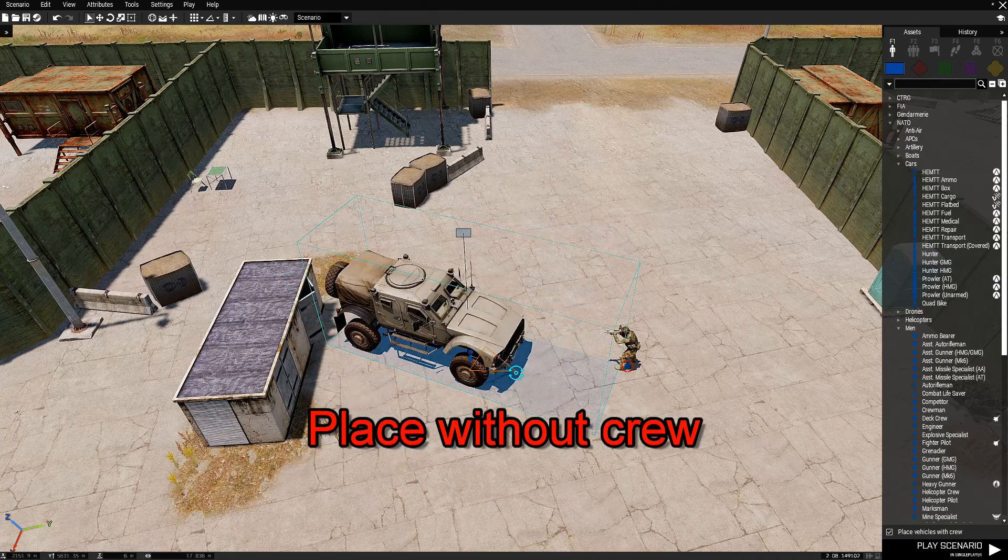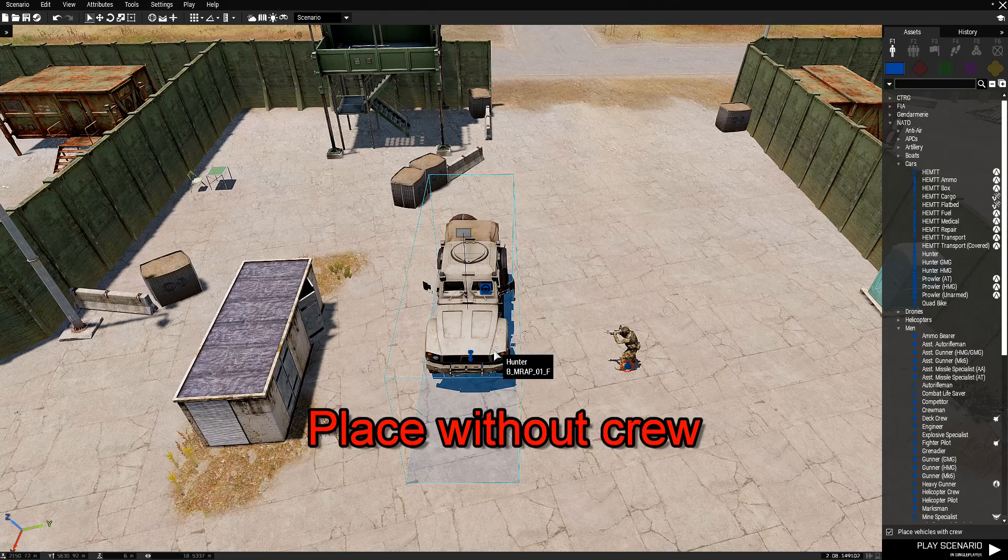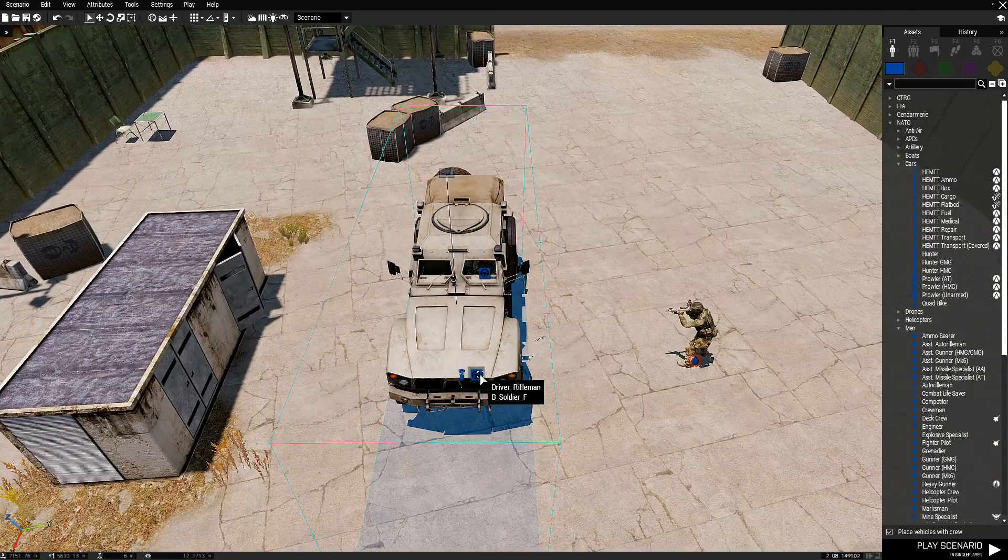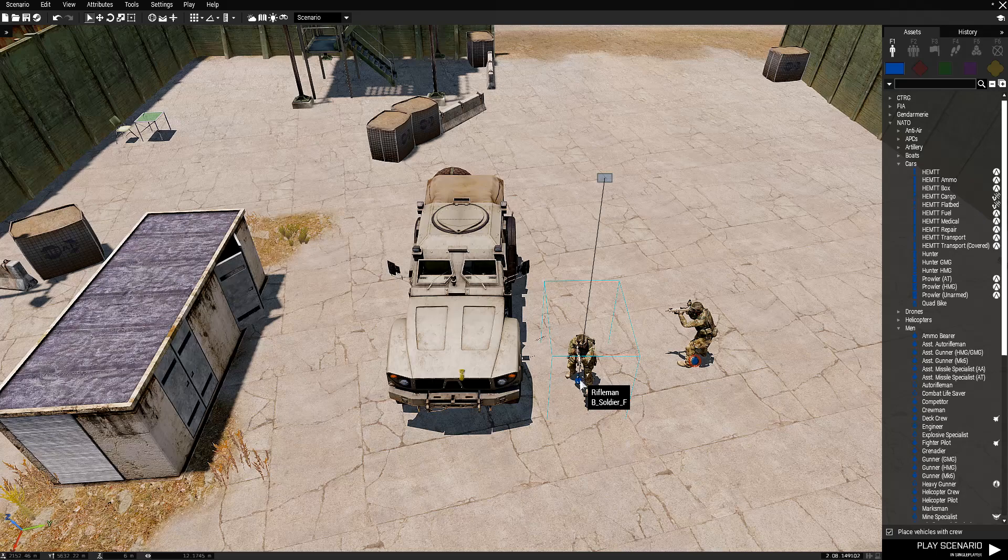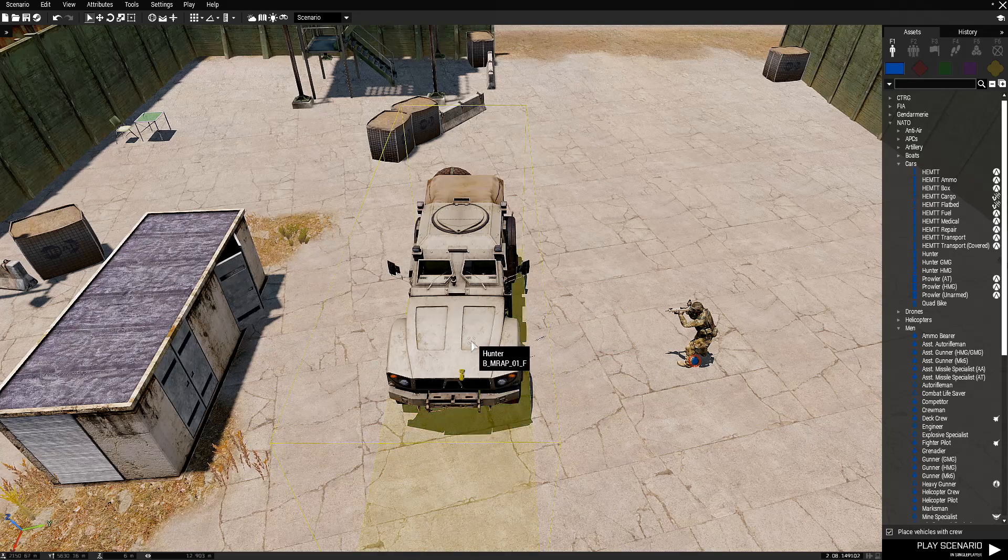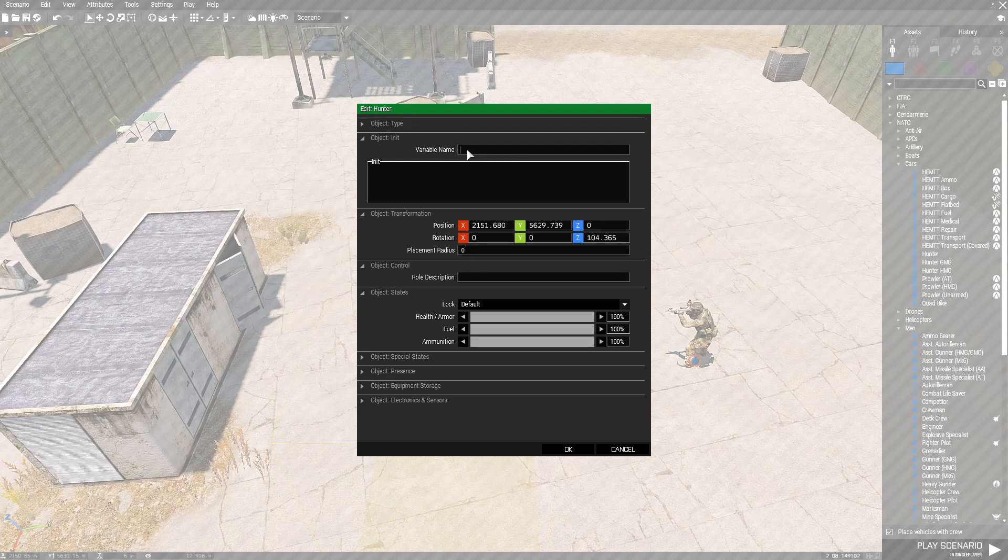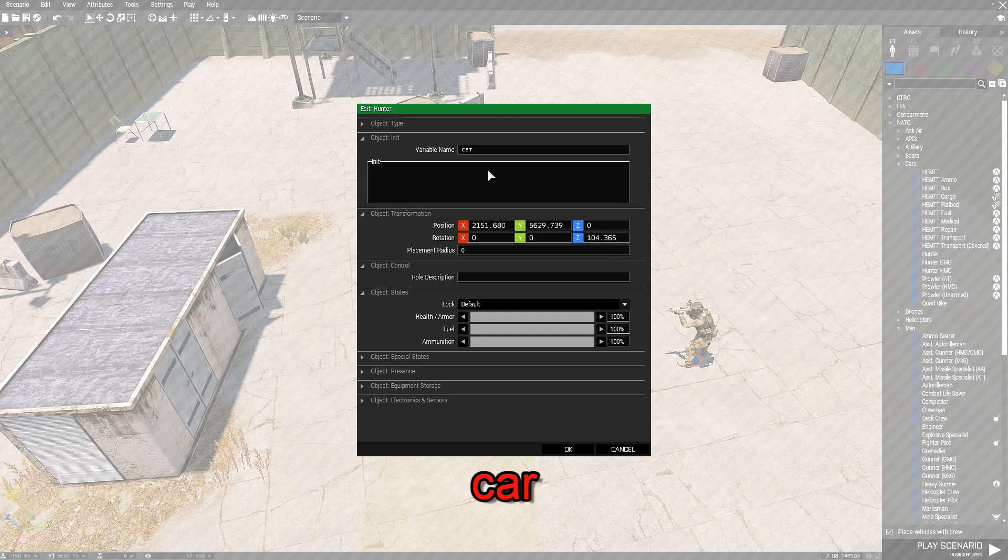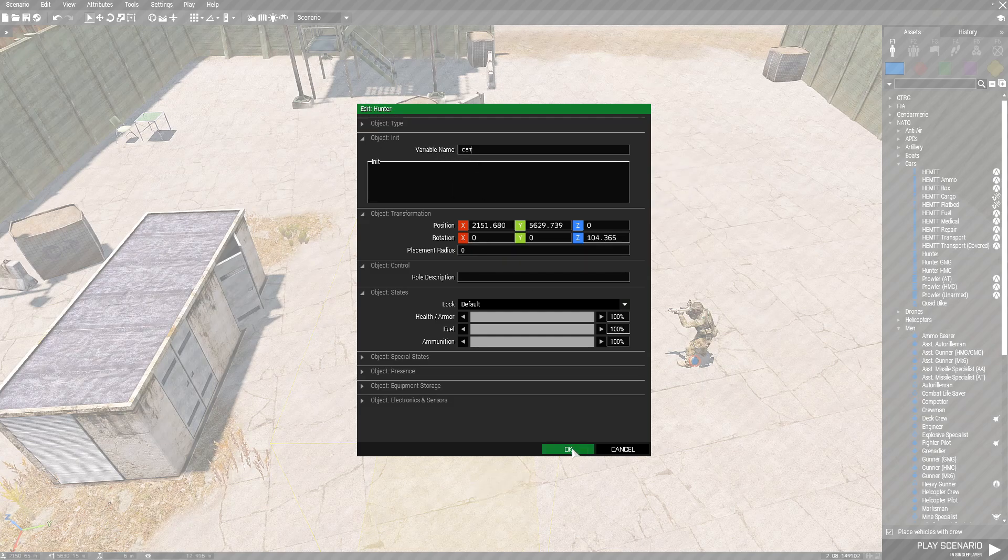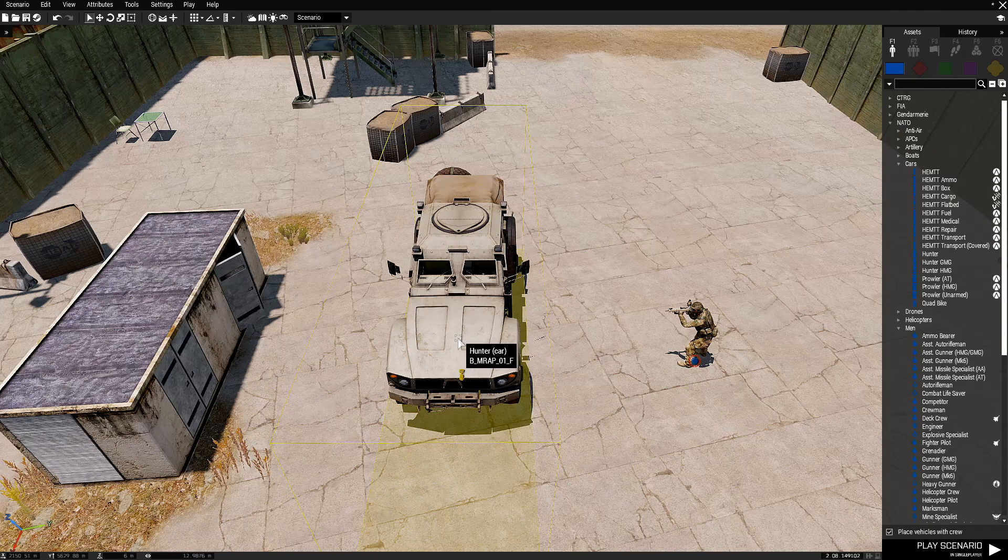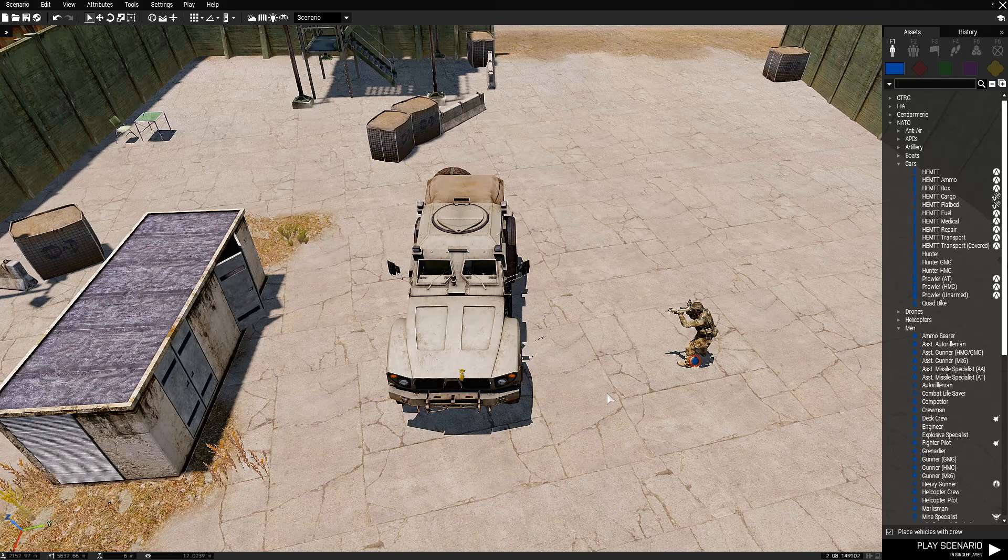I'm going to face him in this direction and then we're going to take the driver out of it and delete him because we don't need him. Double click the car and go to the variable name and we're going to type in car. Very simple. We're just going to name the vehicle car. Hit OK and if you hover your mouse cursor over it it'll say hunter in brackets car.